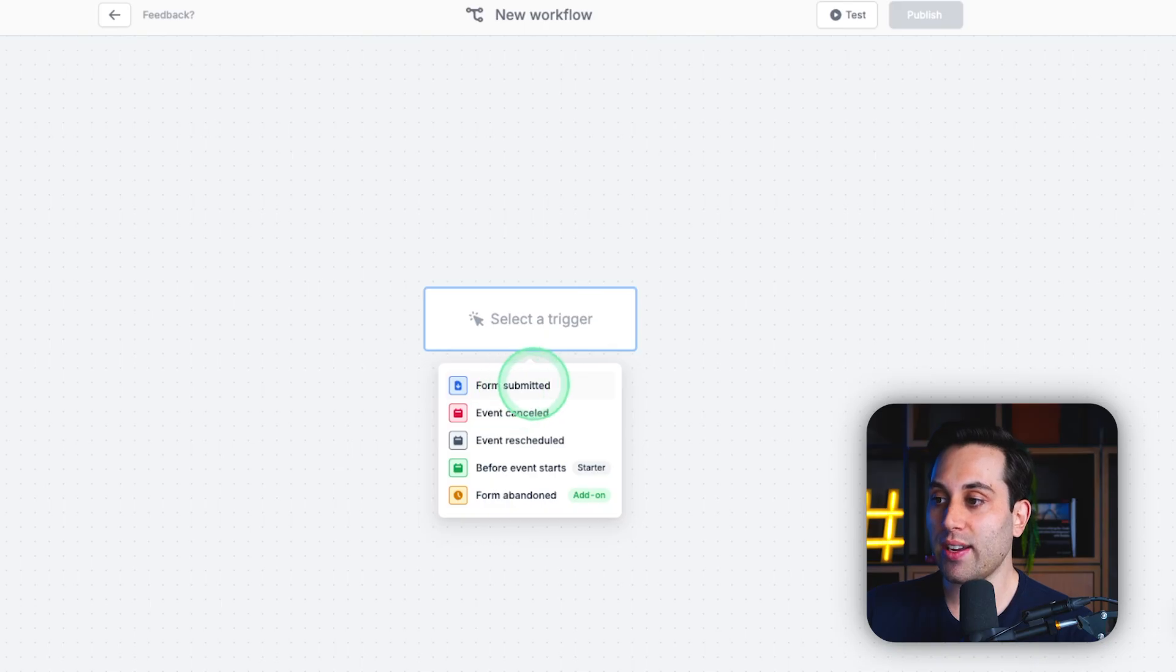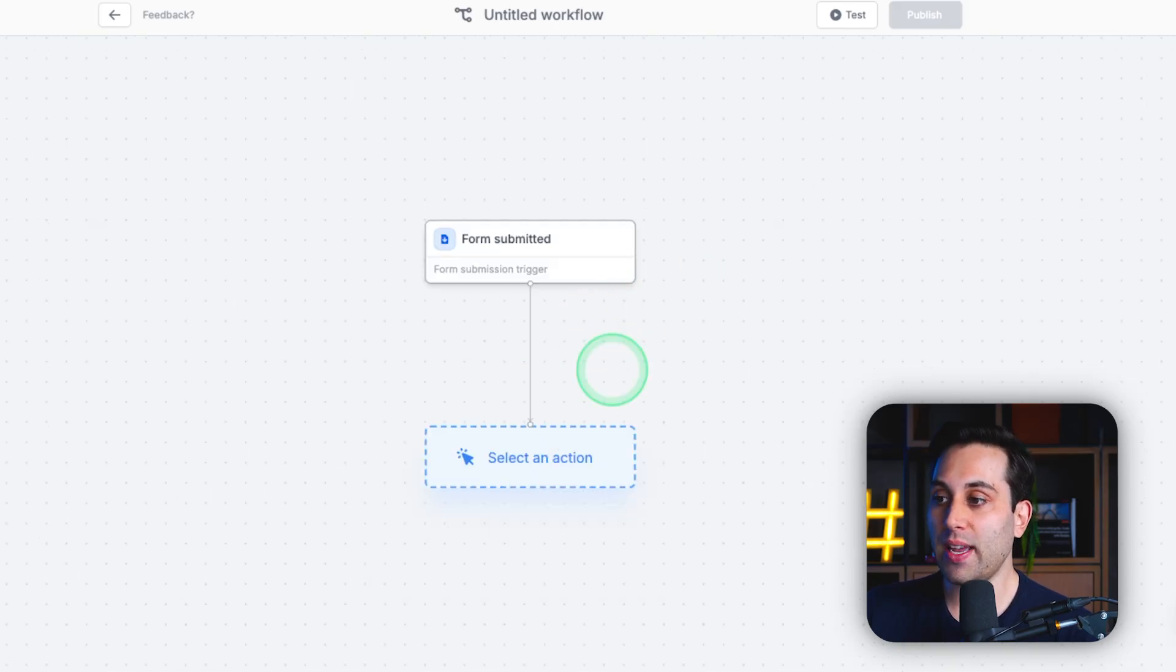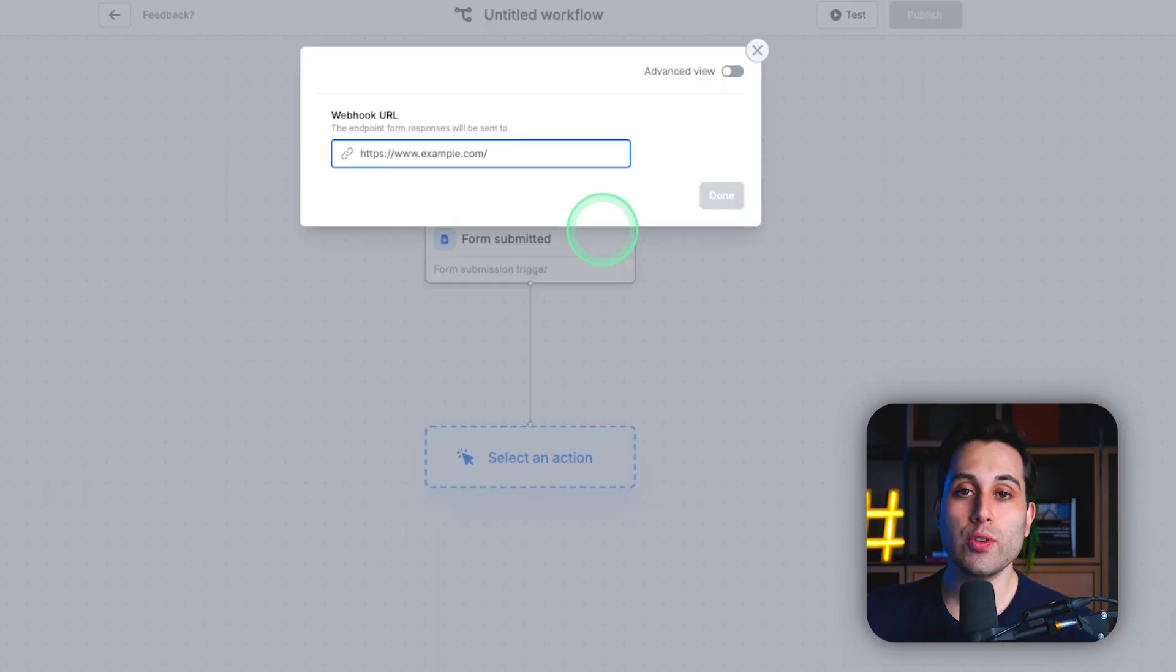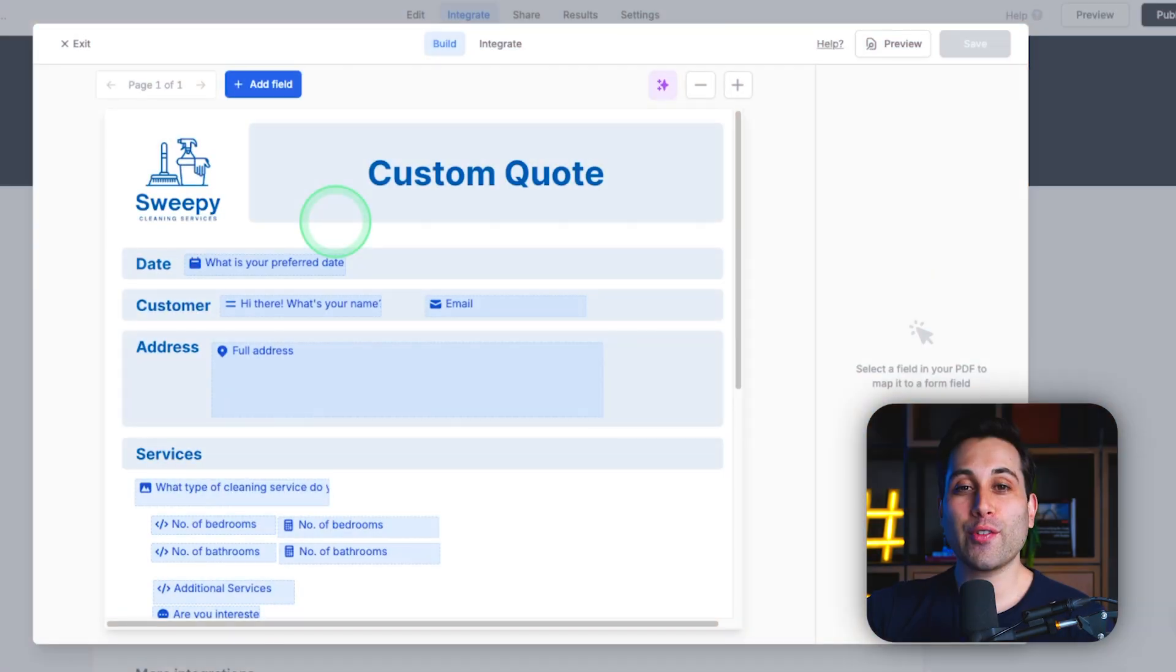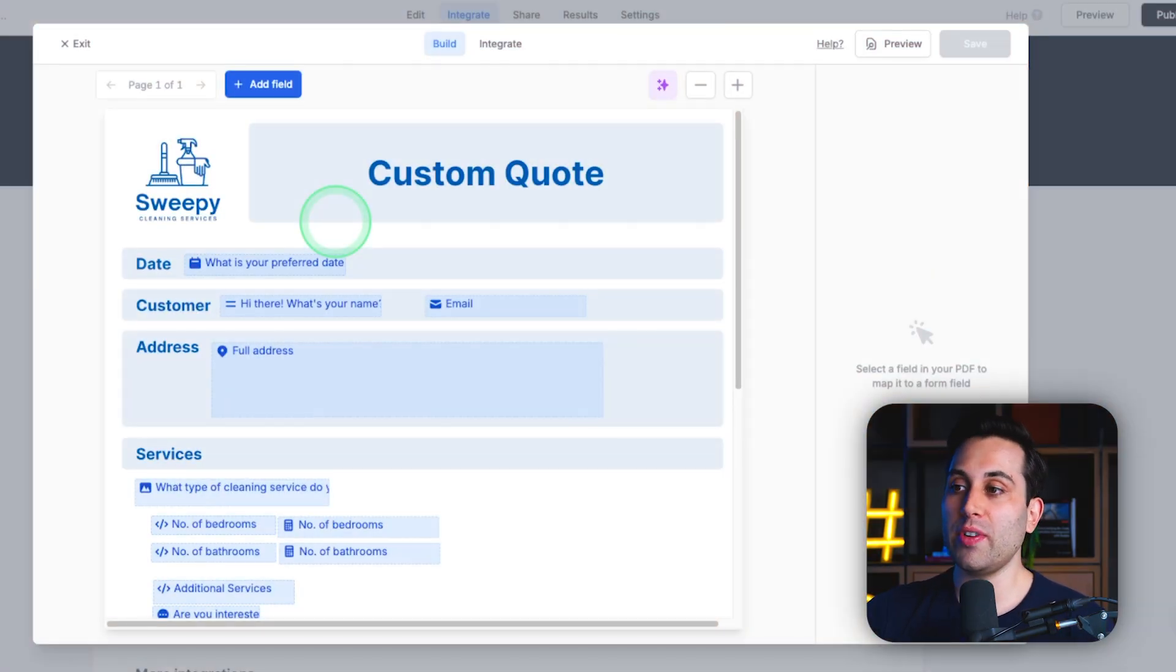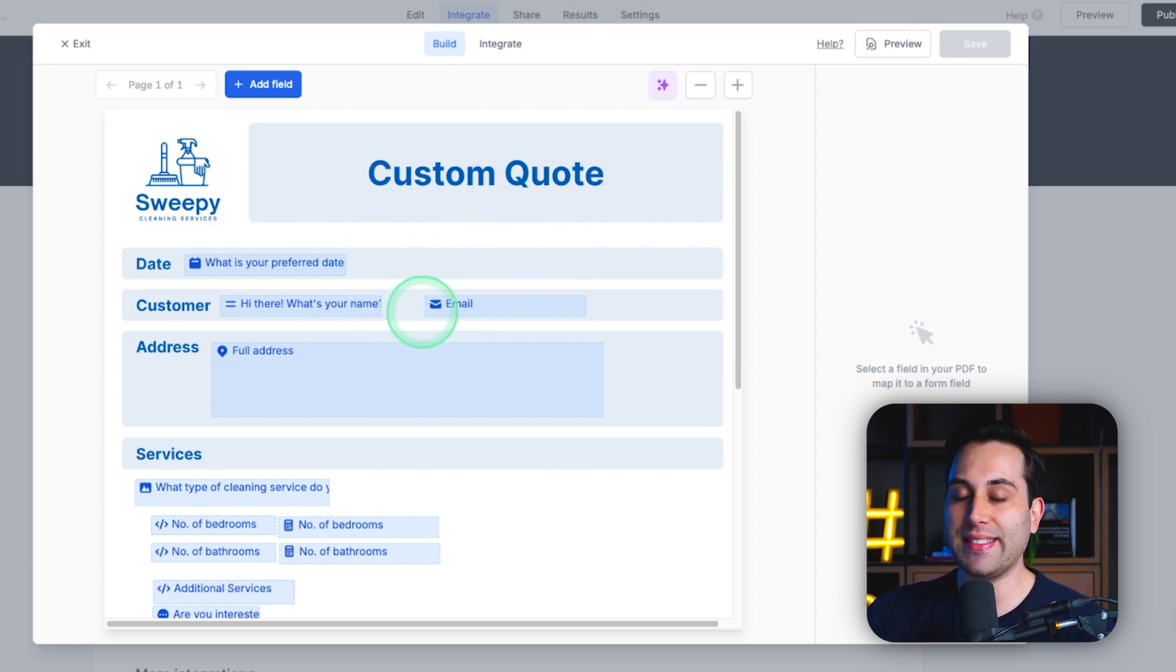select a trigger. Once the form is submitted, we can use a webhook to send information from Fillout to your Airtable CRM. Now, of course, we could use this option here, which is using the PDF generator feature inside Fillout.